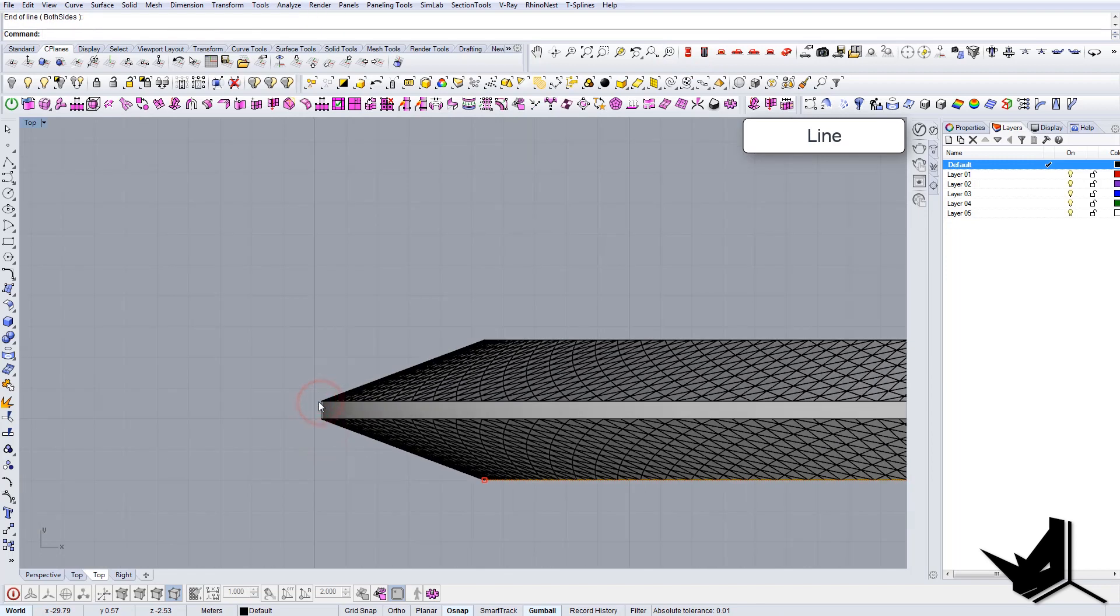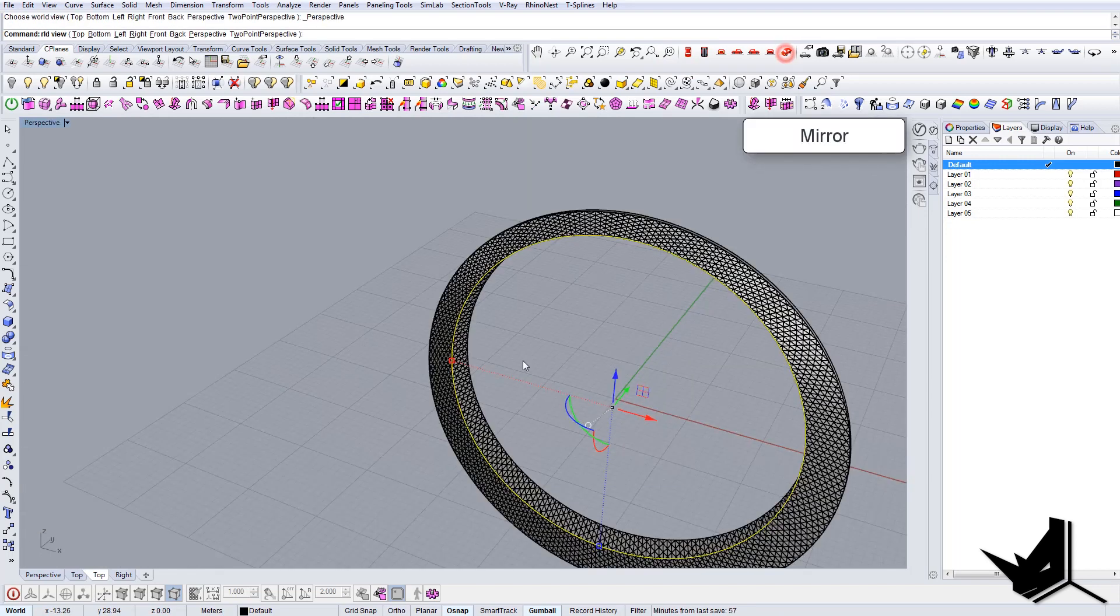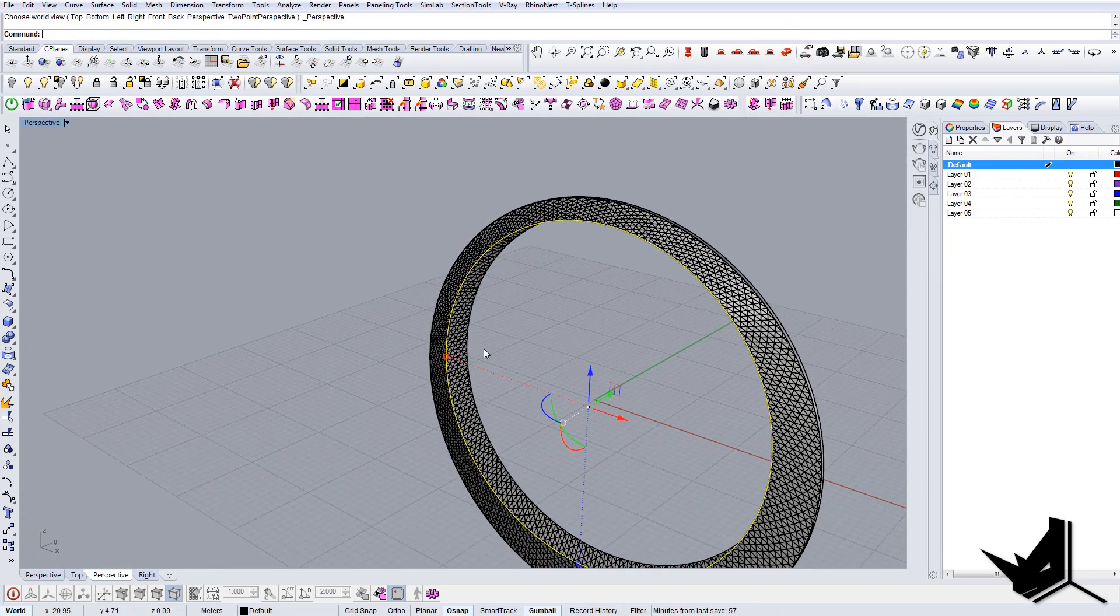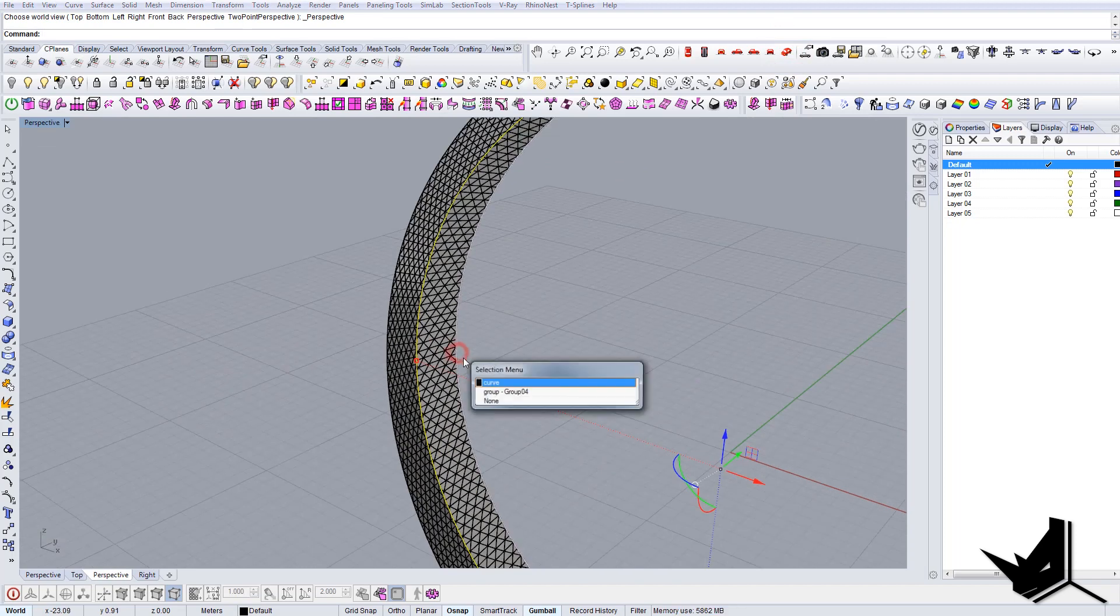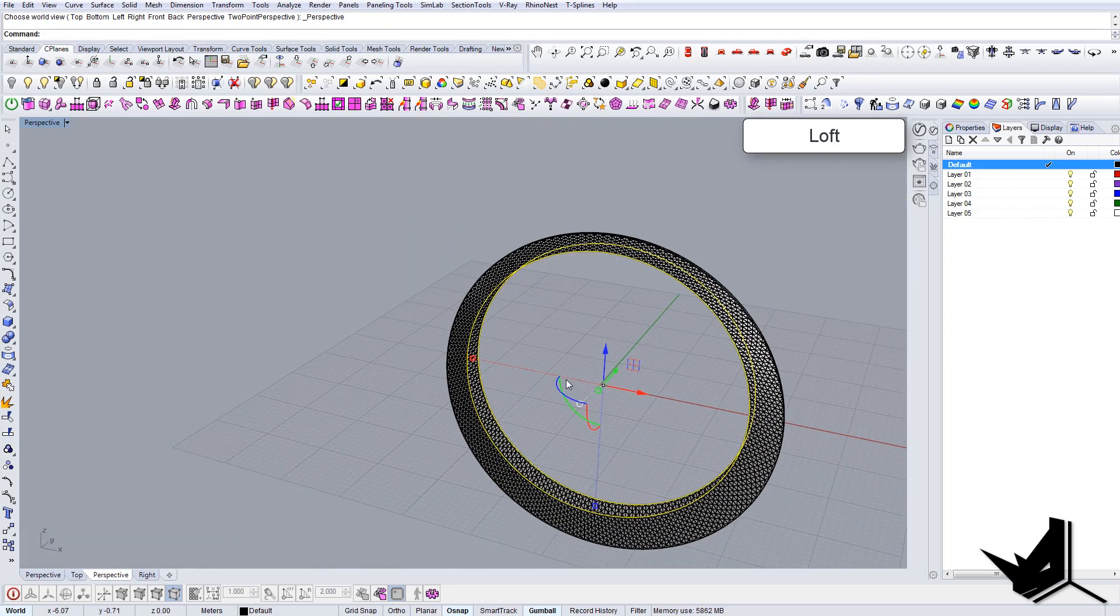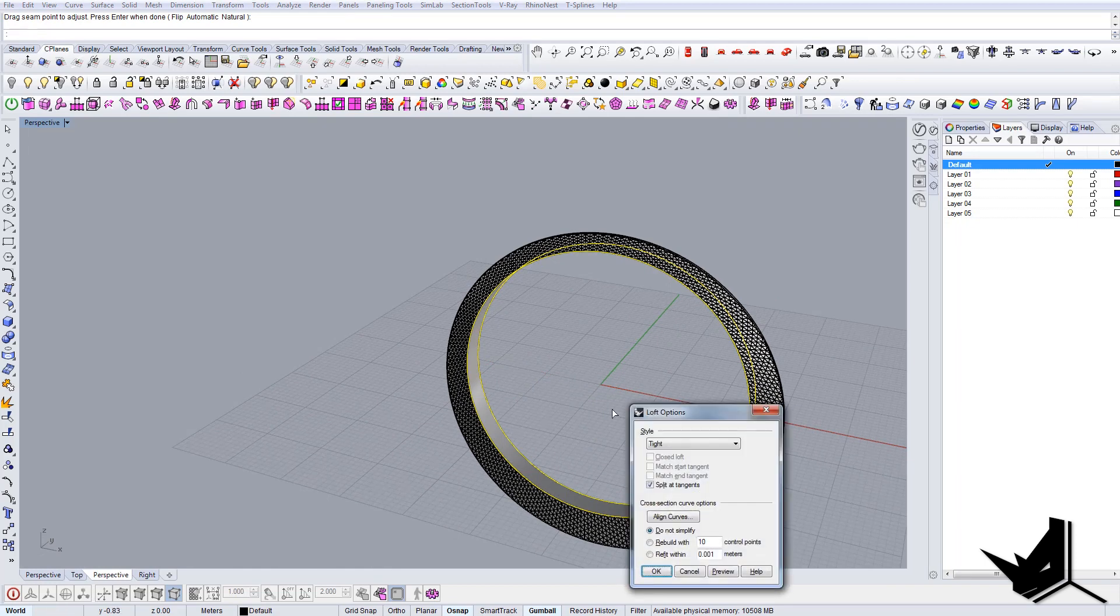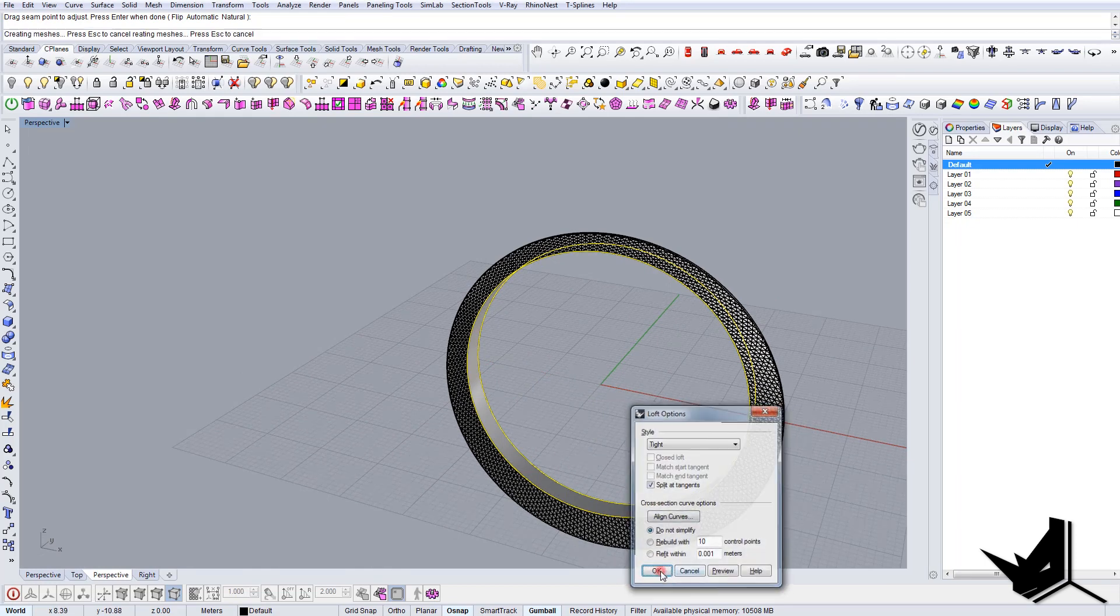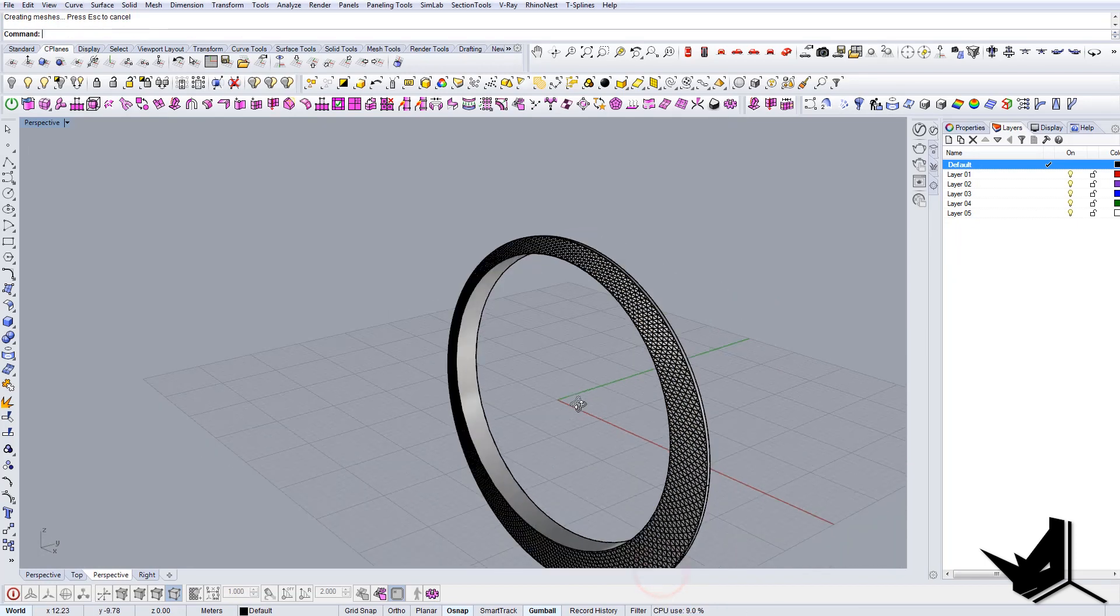So let's mirror this like so. And now we can use simple loft command to connect it like so.